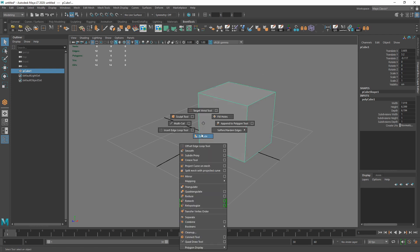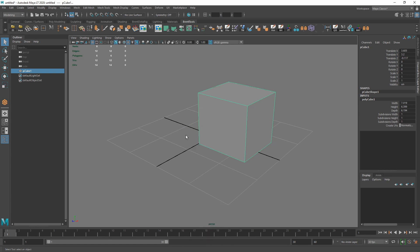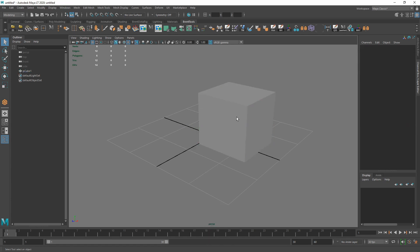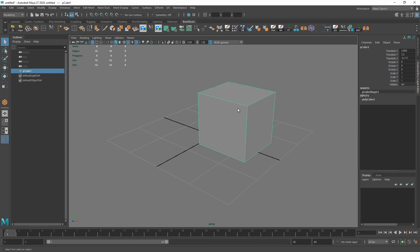It's a different menu now because I have an object selected, so the Shift+right-click menu is actually context-sensitive. We'll get into that in a minute.